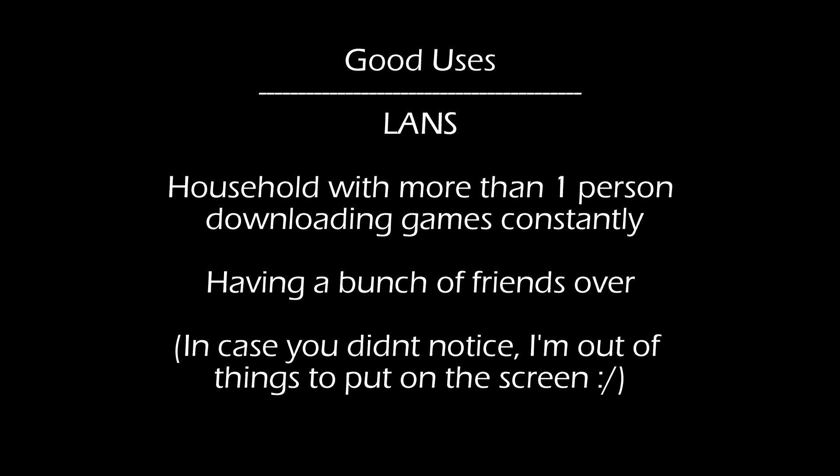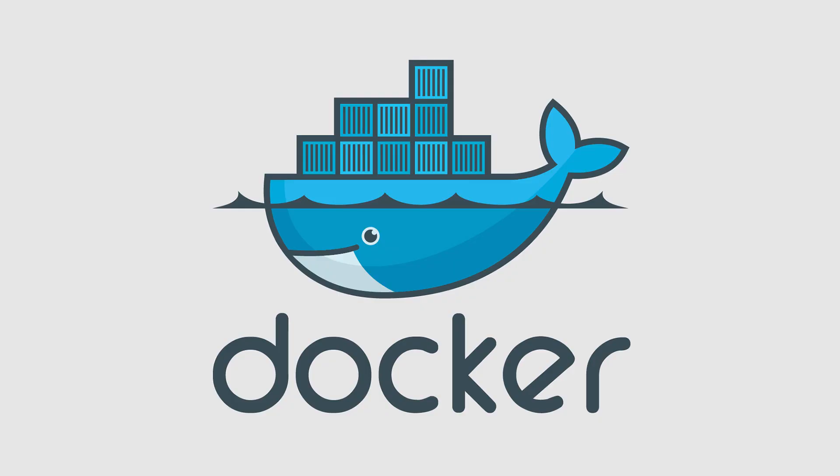A good use for this would be for LANs. If you have a LAN with 40 people on one network and a patch comes out, or everyone wants to download some popular game, they don't have to wait for everyone else to download it and deal with bandwidth. So without further ado, I guess we'll get started.